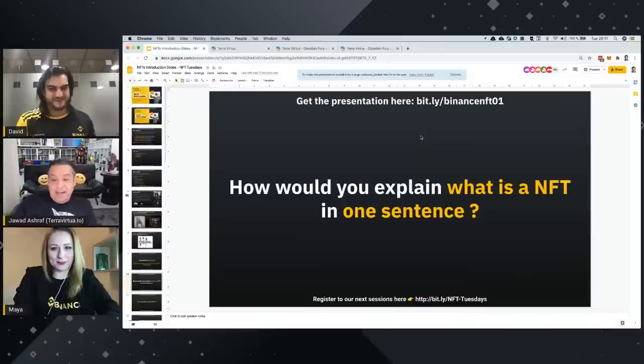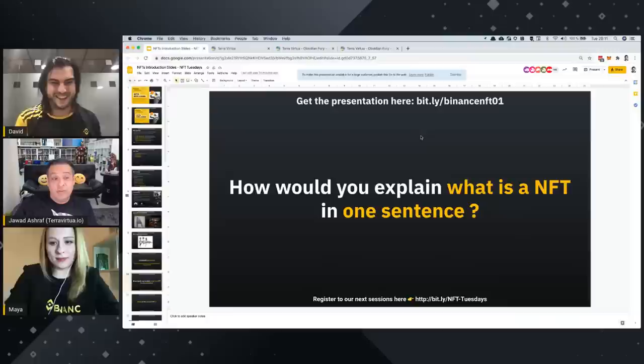An NFT is a digital item which is permanent, and you can give it to your grandchildren.